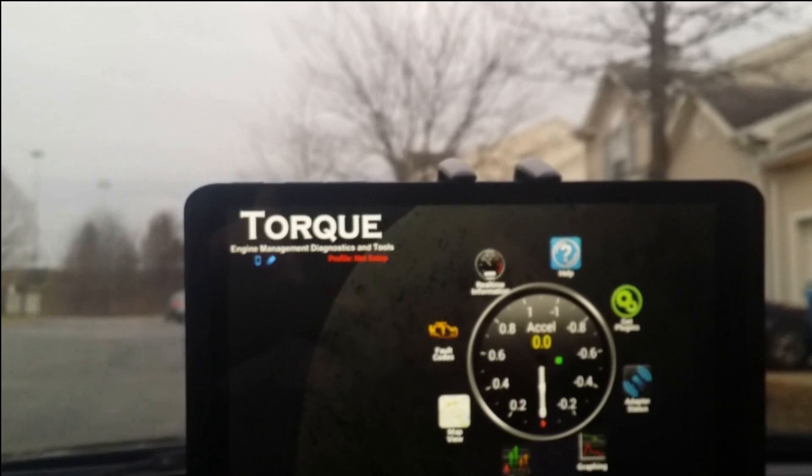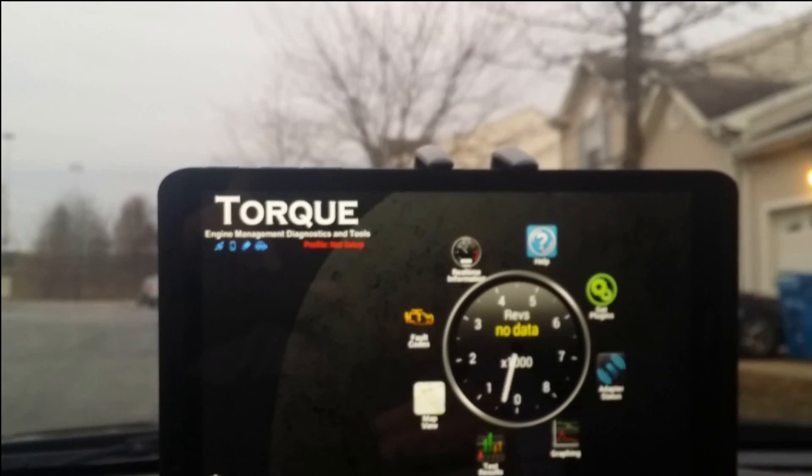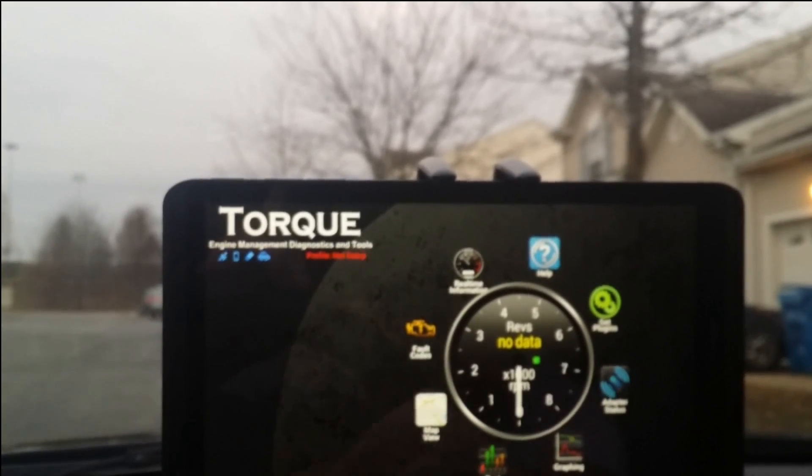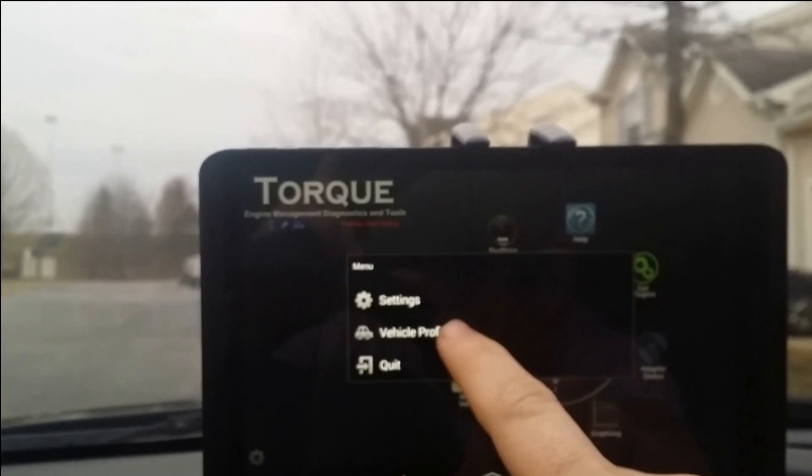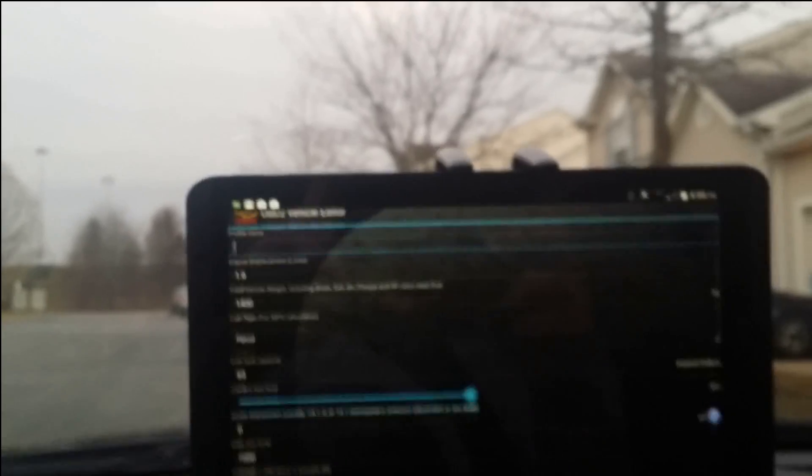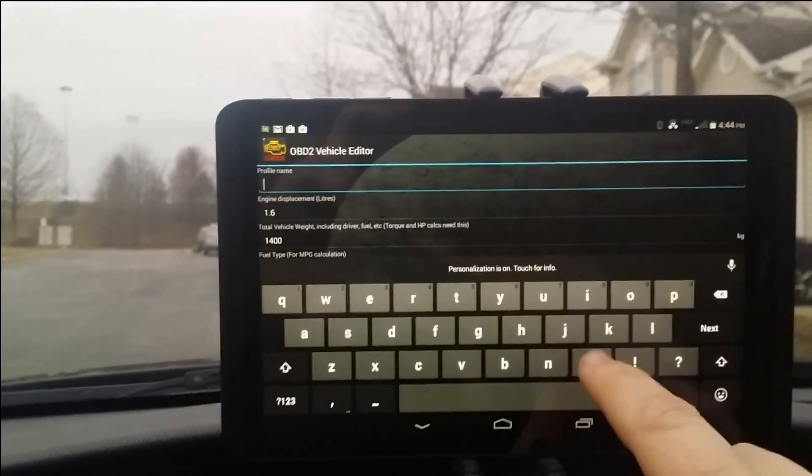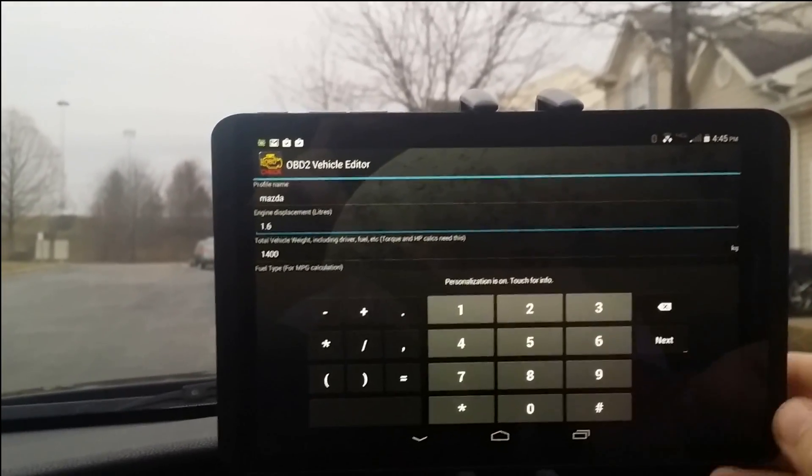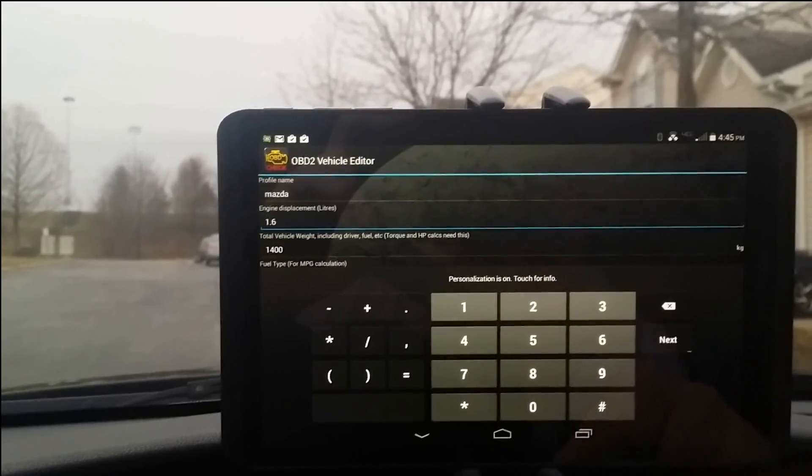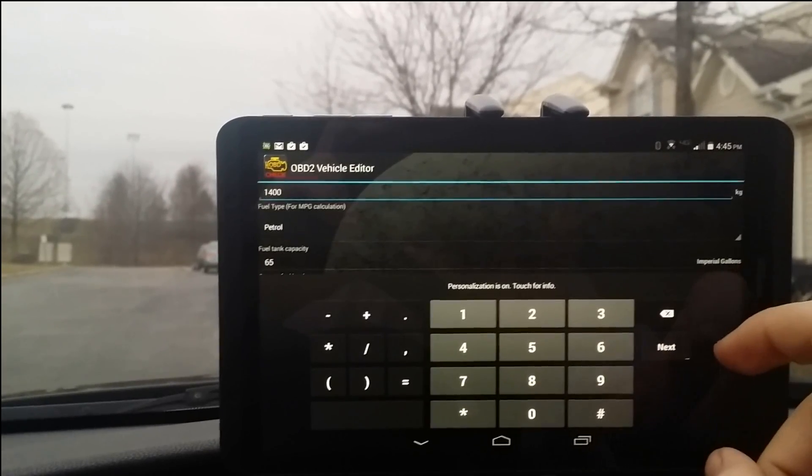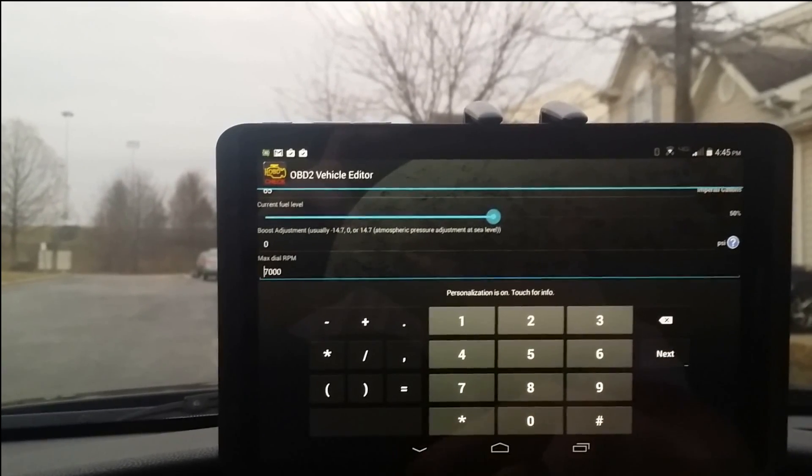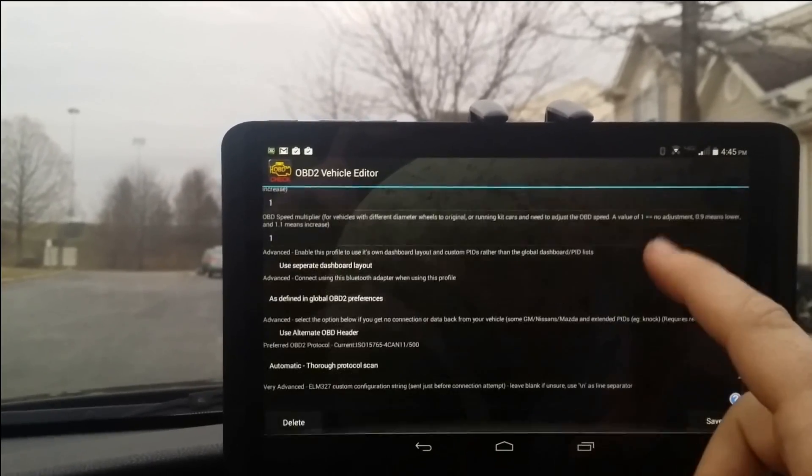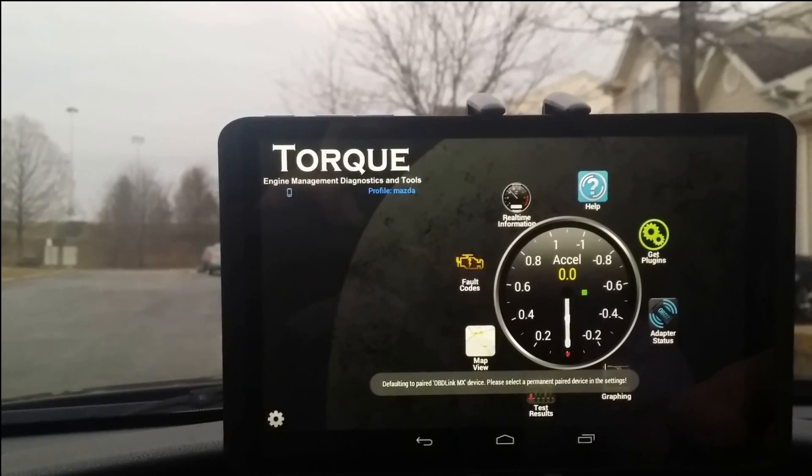Defaulting to paired OBD link, I think it picked it up. It says no profile set up in that corner over there, so we need to set up a profile, possibly. Vehicle profiles, create new profile. I'm sorry, this is probably blurry for you guys. Let's call it Mazda. As I'm touching the screen, I'm noticing that it's kind of moving back and forth like this. Hopefully that doesn't go. Personalization is on, I don't care about any of this right now. Next, next, next. Make that go away. I'll play with all that later. Save.